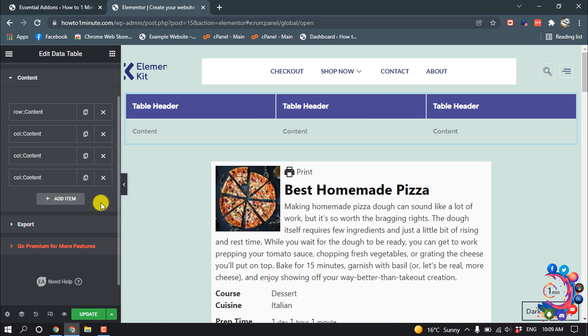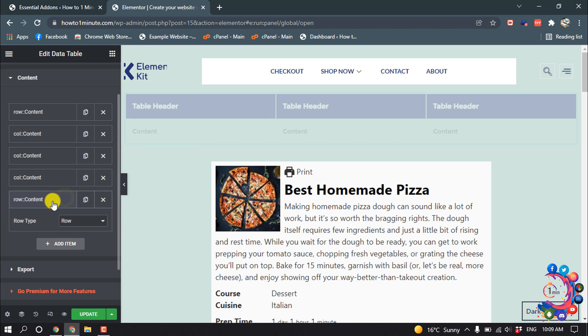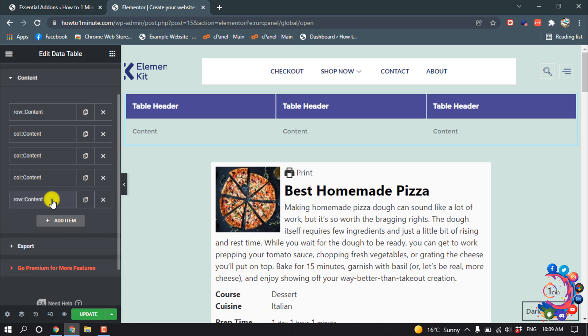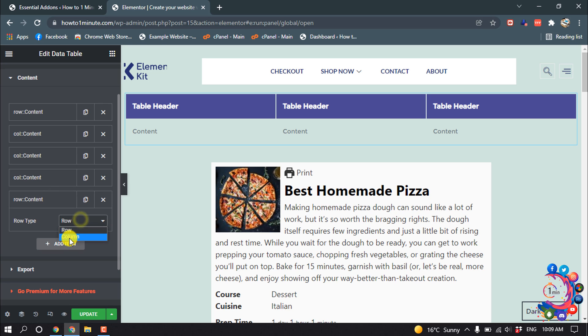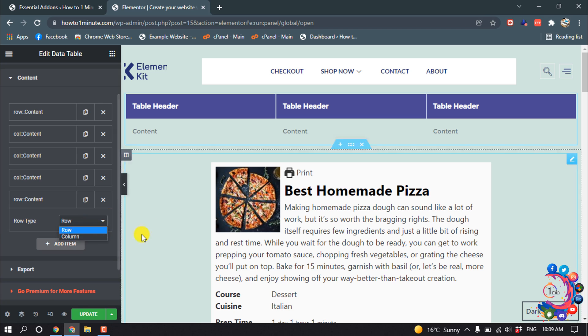The same way, if you want to add an extra column, click on Add Item and select the row type here. You can add a column or you can add a row to include more columns inside the row.